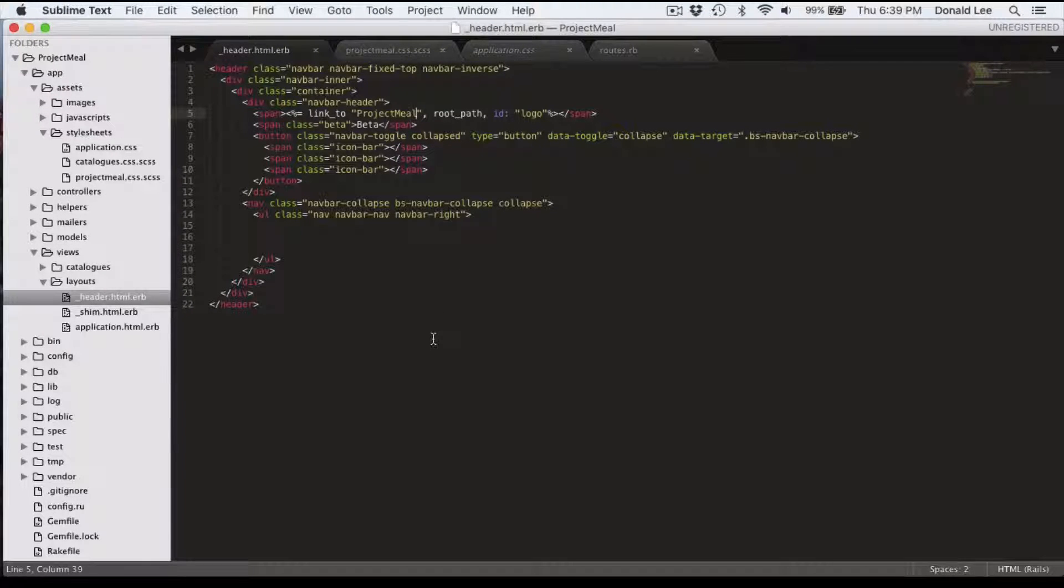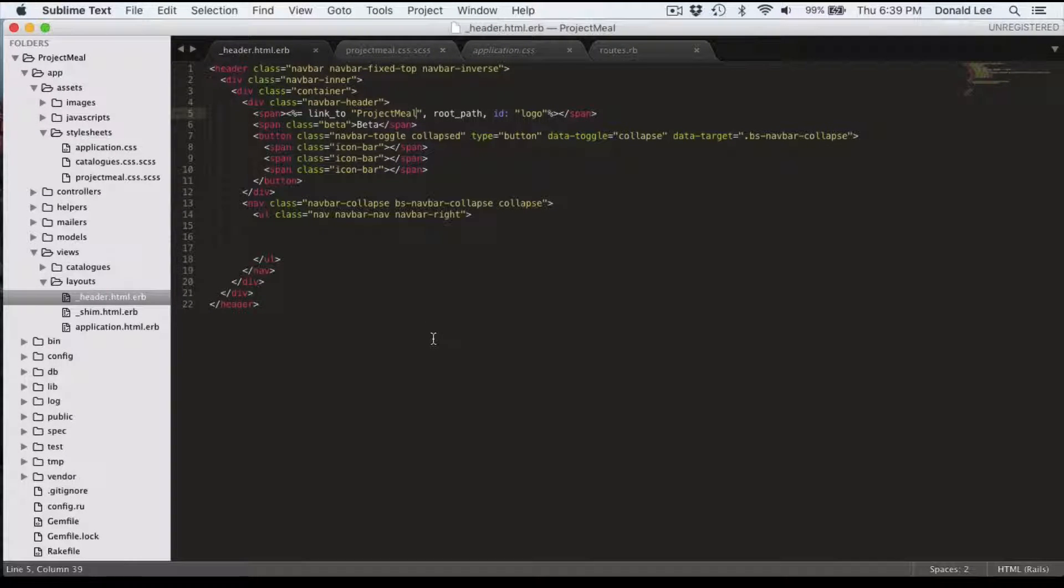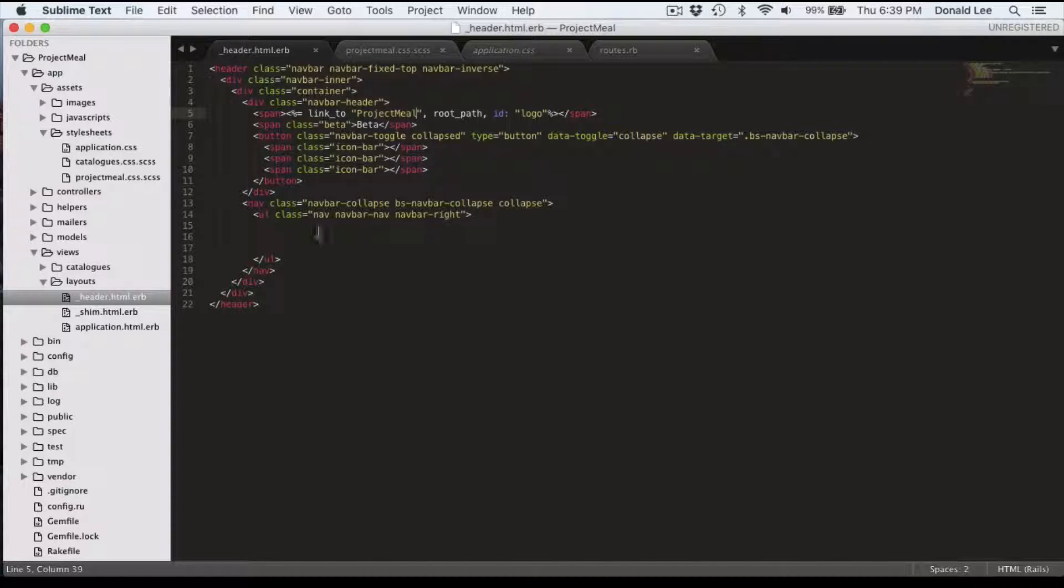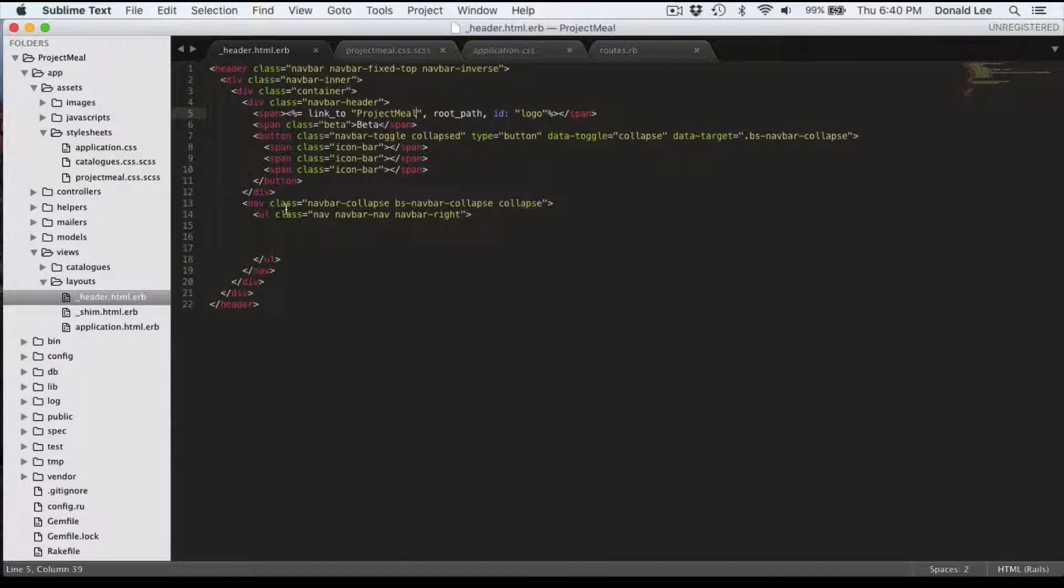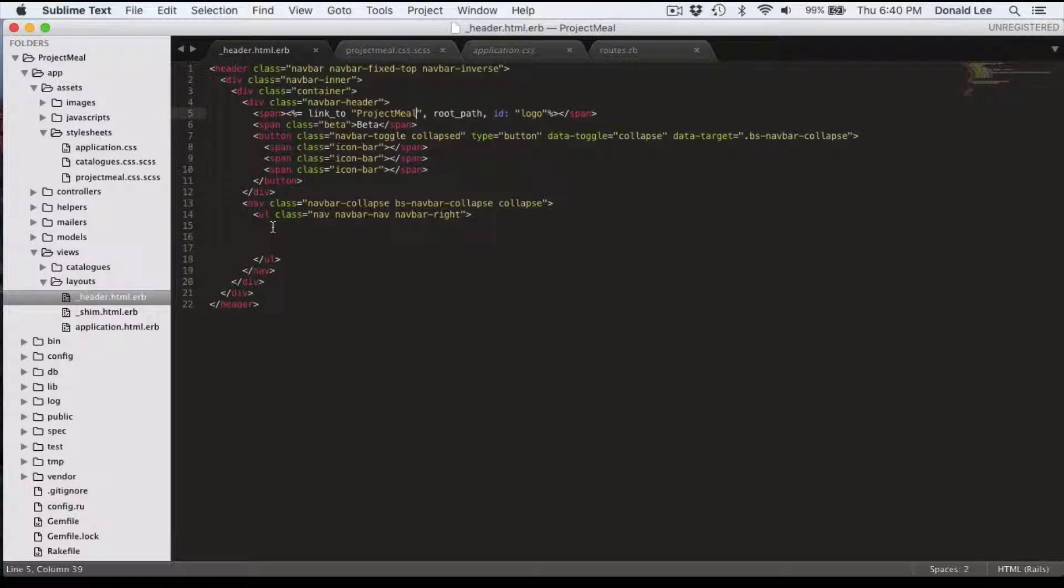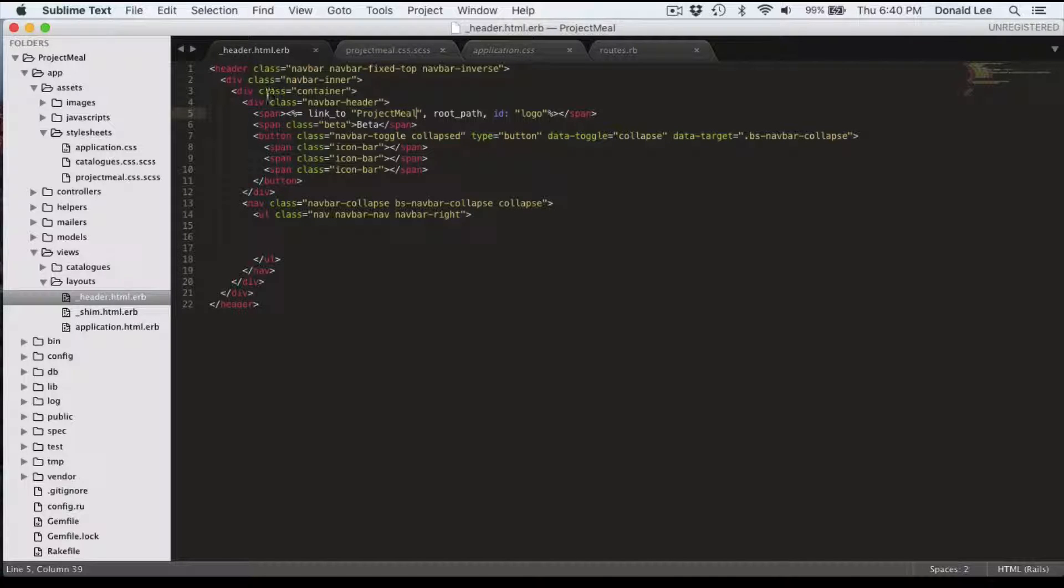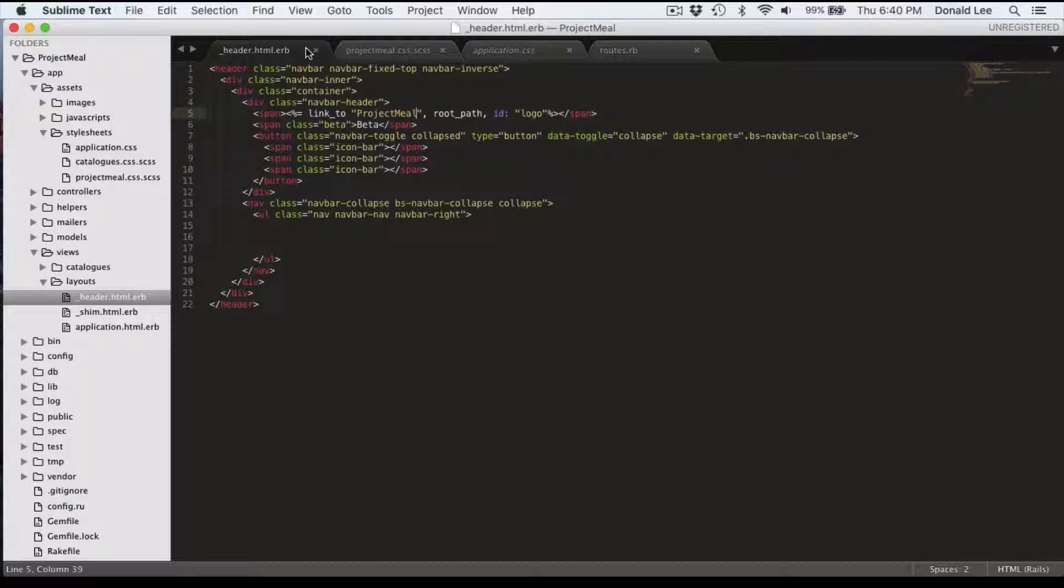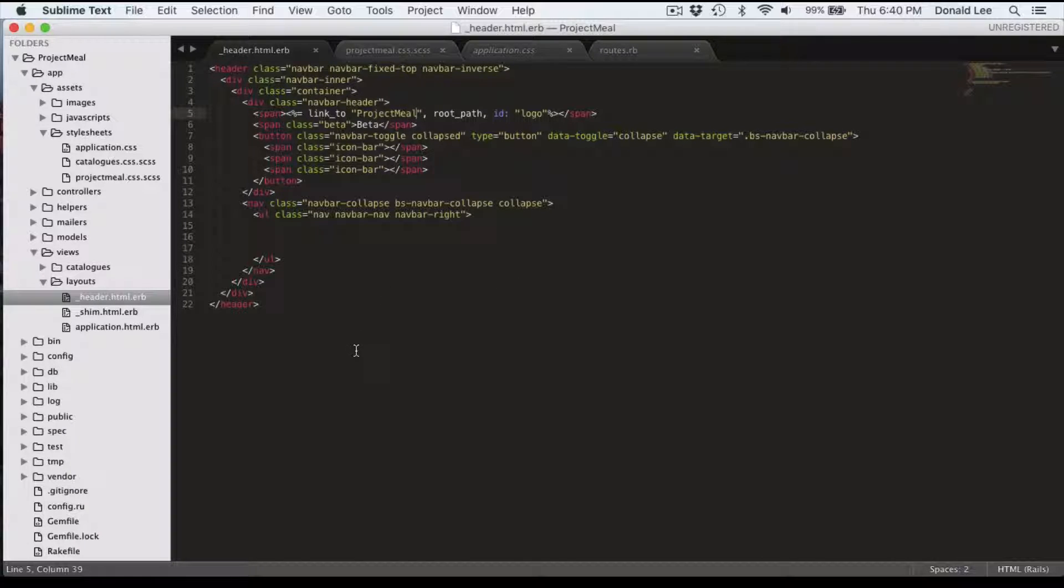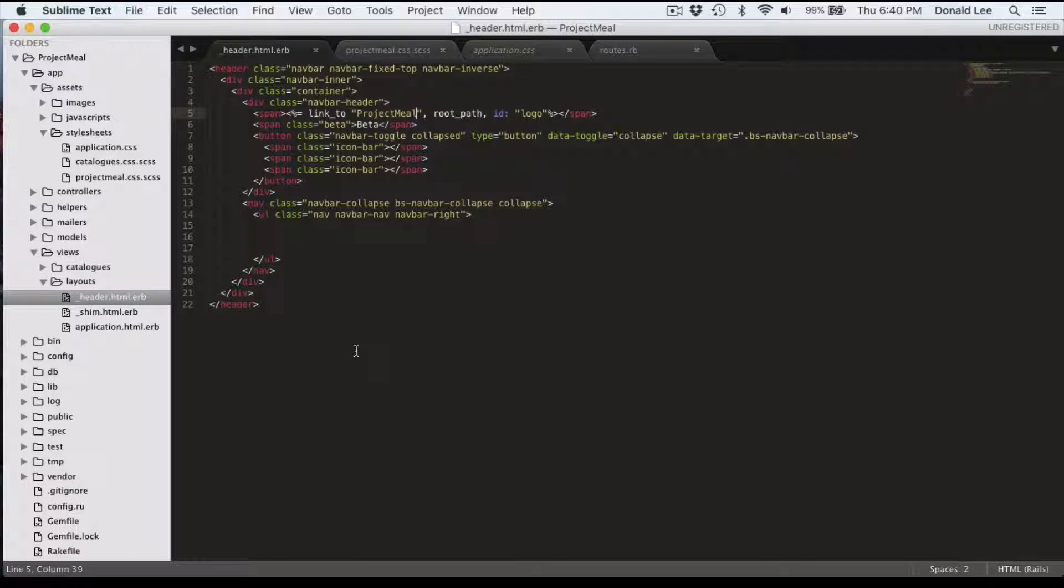Hey guys, in today's video we're going to go through and do the header. You can already see that I've started out with some code that you might want to copy down. They're nothing new, they're pretty standard code that you might see in any kind of website. You can see that all the classes here are from the Twitter Bootstrap framework. So you can just copy this code into your own header file and it should work.